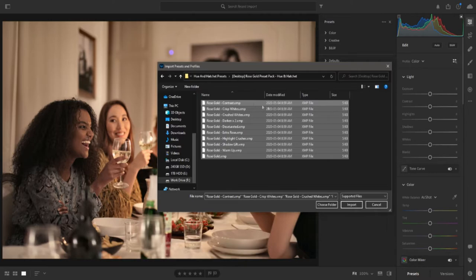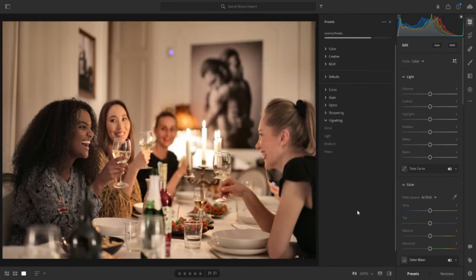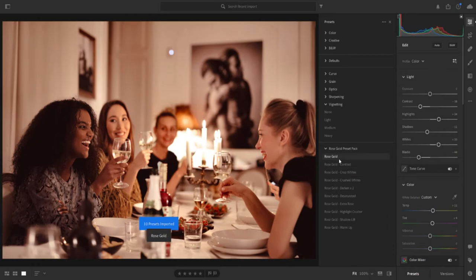Next, select the presets you want to install and click Import. You can install several presets at once by highlighting them. After a few seconds, your presets will be successfully installed onto Adobe Lightroom.